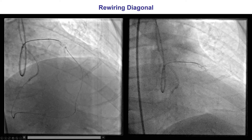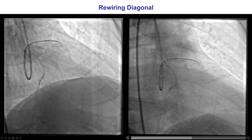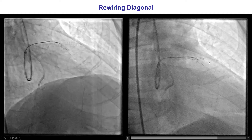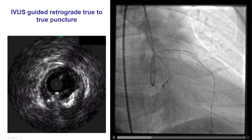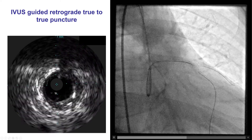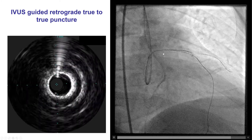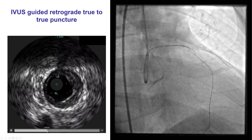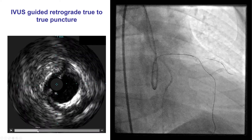Before doing any further attempts, we wanted to make sure that the diagonal was protected. We therefore inserted a workhorse guidewire into the previously stented diagonal branch. Given the short occlusion length, we decided to try retrograde true-to-true crossing. With a Pilot 200, we were able to advance it into the proximal true lumen, and this was confirmed by intravascular ultrasound demonstrating that the wire was in the true lumen.